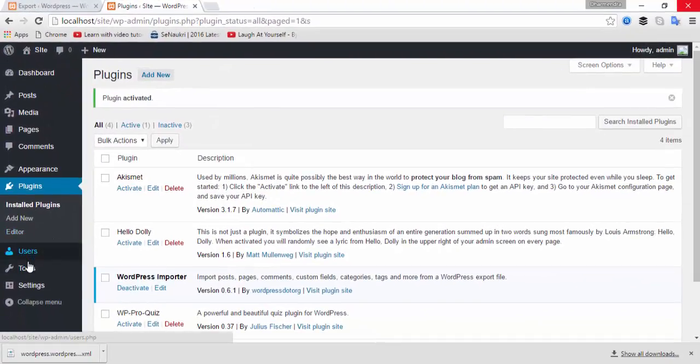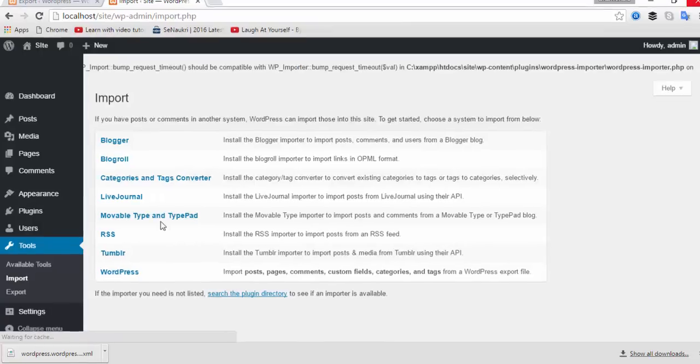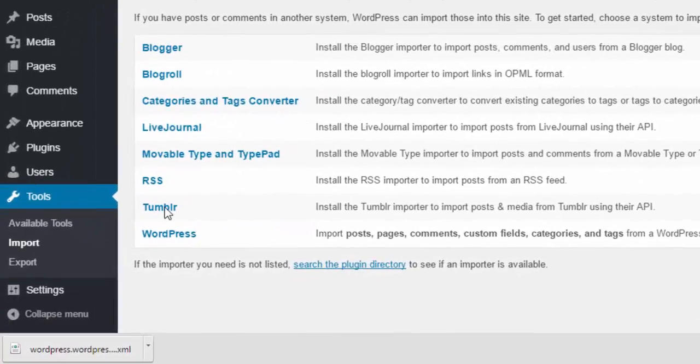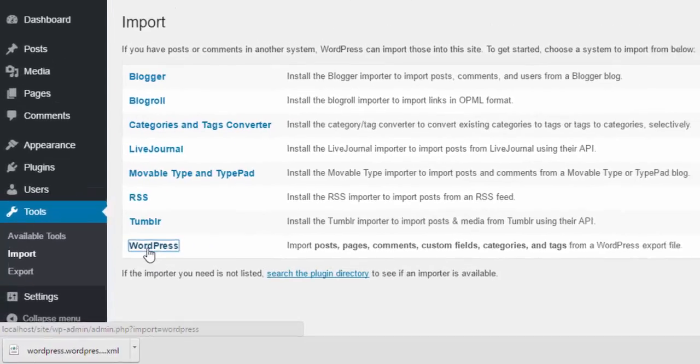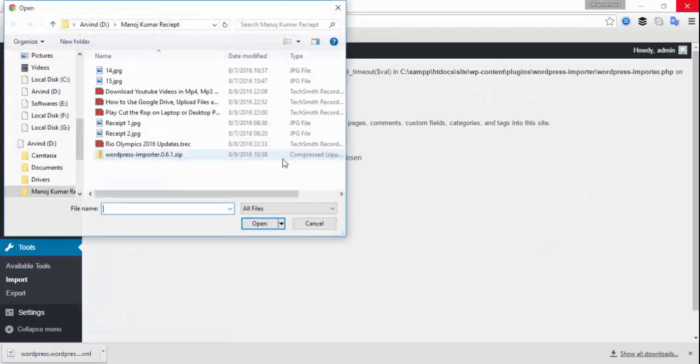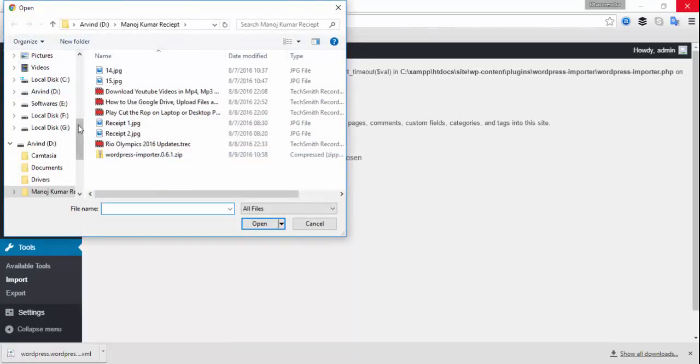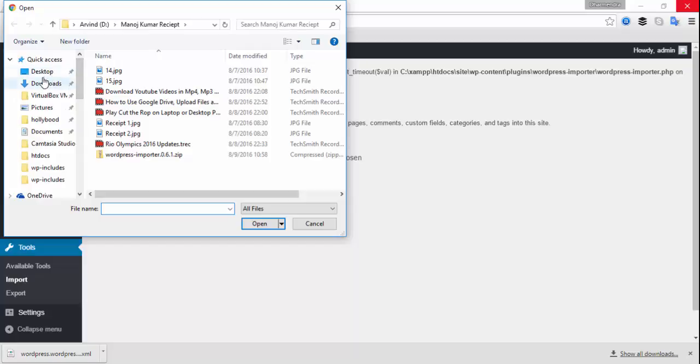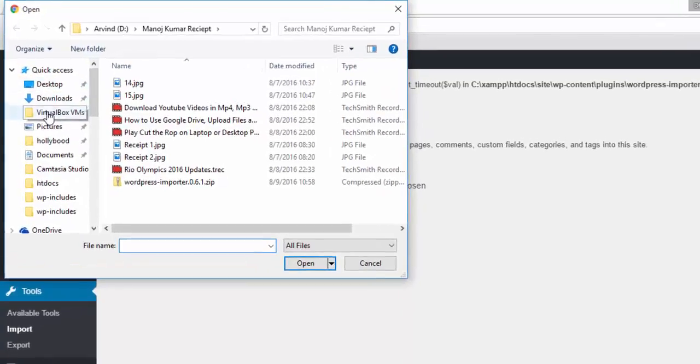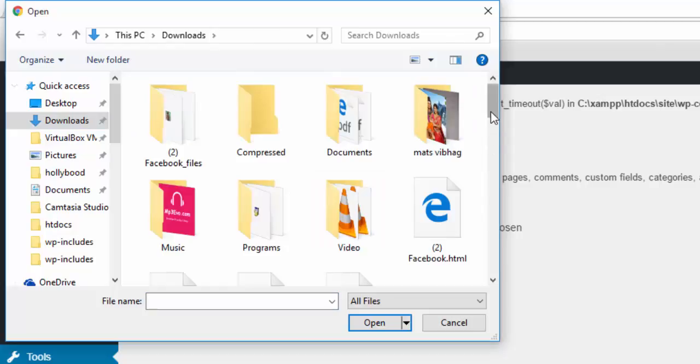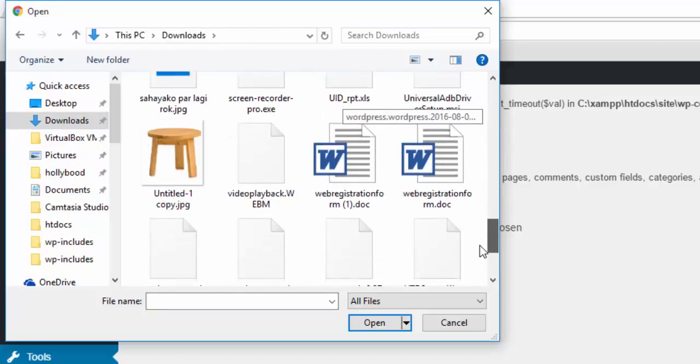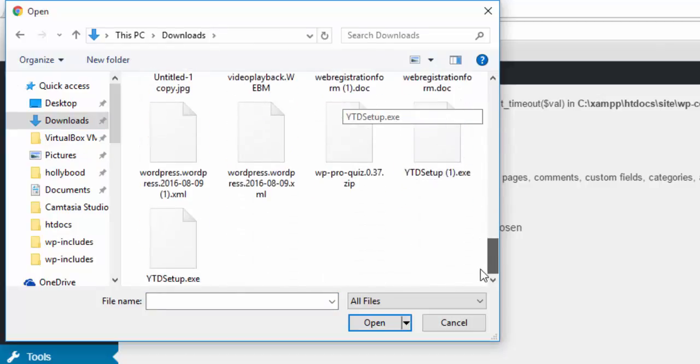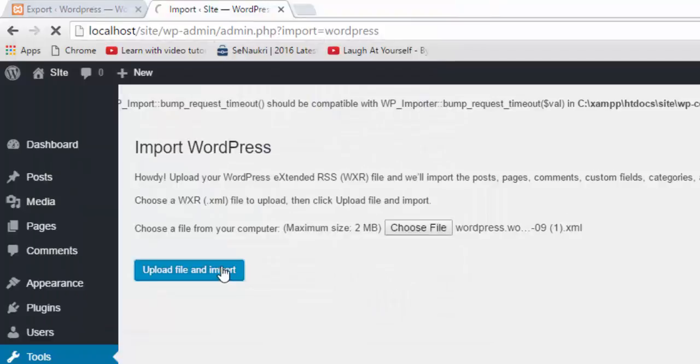Now go to Tools and then click on Import. Choose WordPress. Now choose file. Here you need to choose the XML file that you exported recently. I'm going to downloads and find the file that's named WordPress, and then upload file and import.